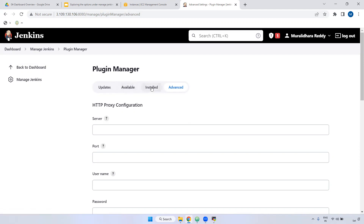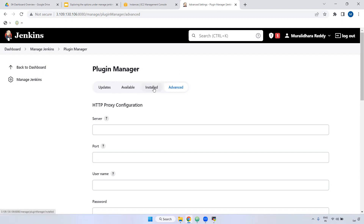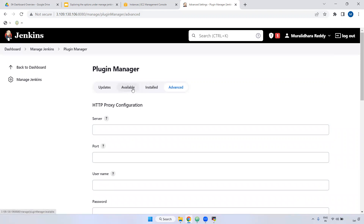Remember, when you install a plugin, first verify before installing. A common use case: if someone in your project has already installed a plugin and you try to find it under Available, it won't appear because it's already installed. If it is already installed, it won't be visible in the Available section.